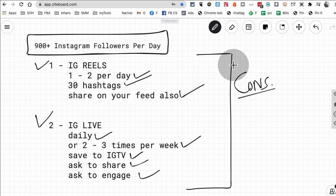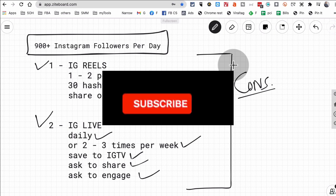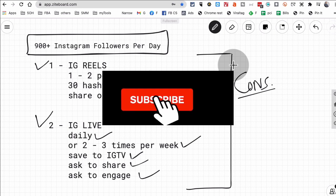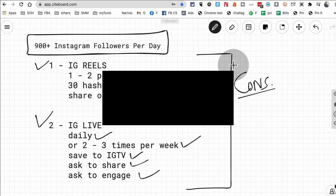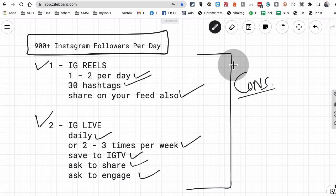So if you're not sure what type of reels you want to create, tell me what your business is in the comments and I might give you some ideas. If you're not sure what type of IG Live to do, again, tell me what's your goal. Do you want to build a personal brand or do you want to build a business on Instagram and I might give you some ideas. Thank you so much for watching. Before you go, subscribe, hit the bell icon, and also like this video. I will see you in the next one. Bye for now.